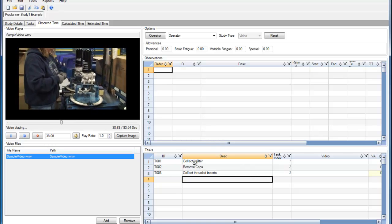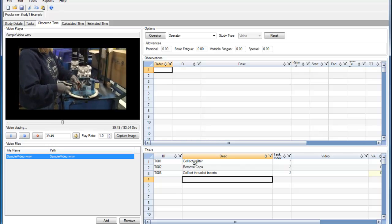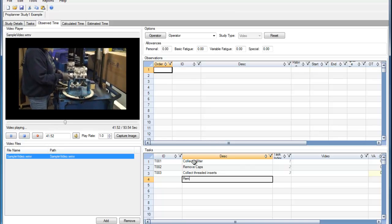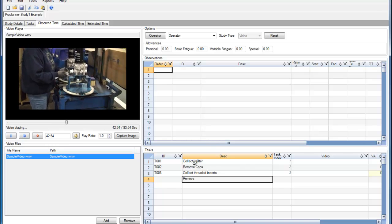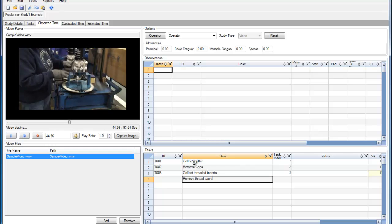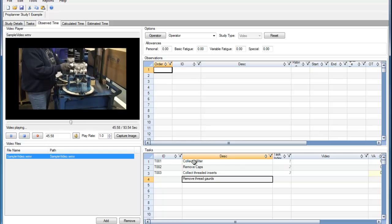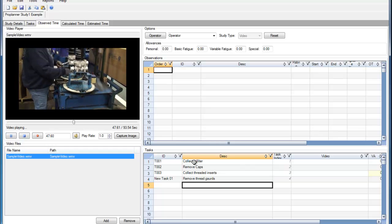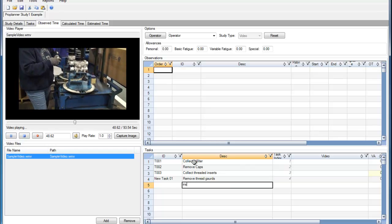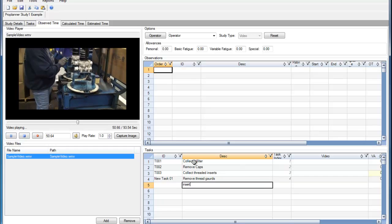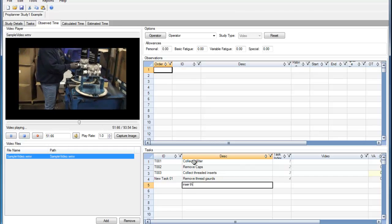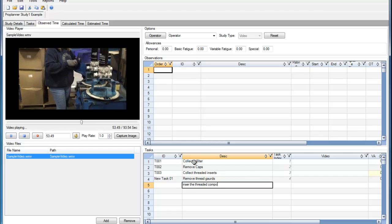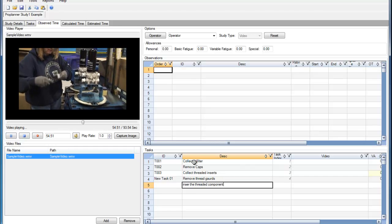But now she's going to perform a task that I haven't captured yet. She's going to remove the thread guards and then she's going to insert the threaded component.